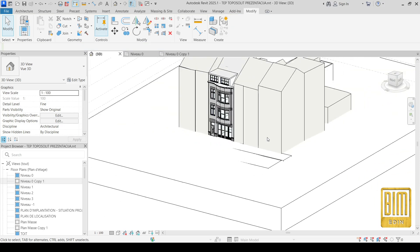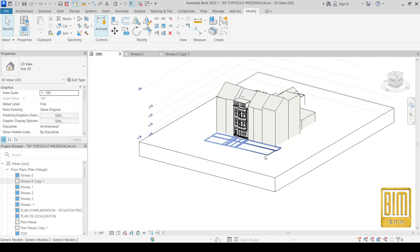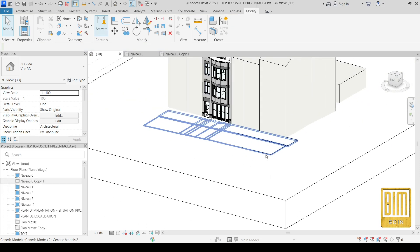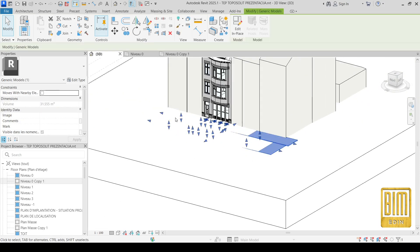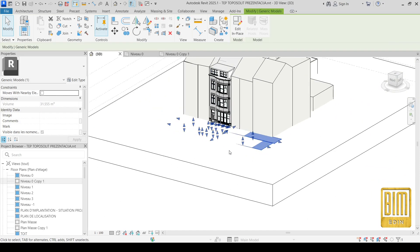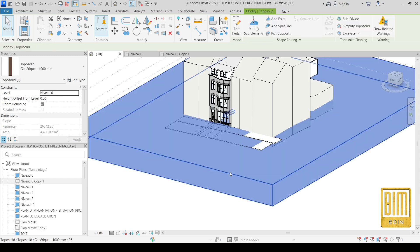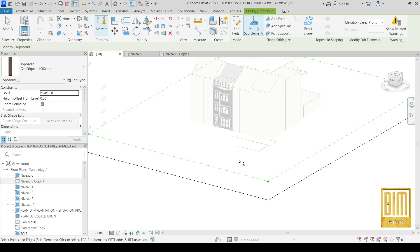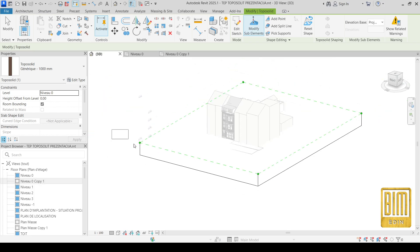Now I will delete it. I have my road here and walking path. So you select the toposolid and now you go to here.